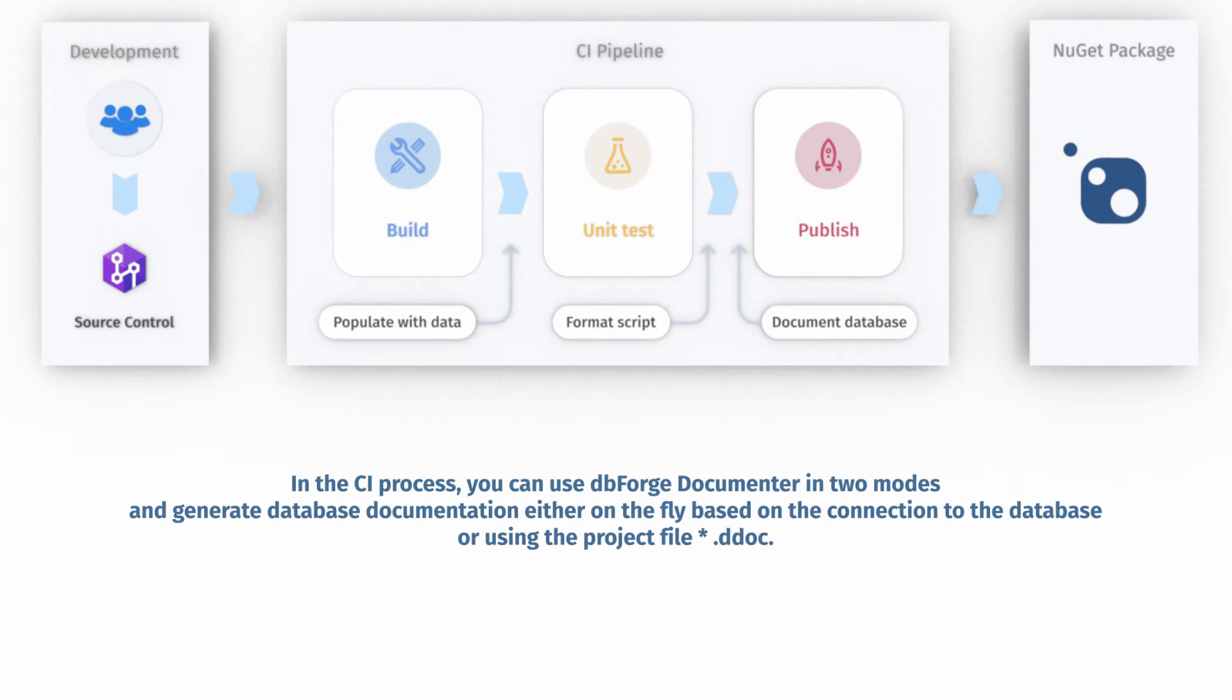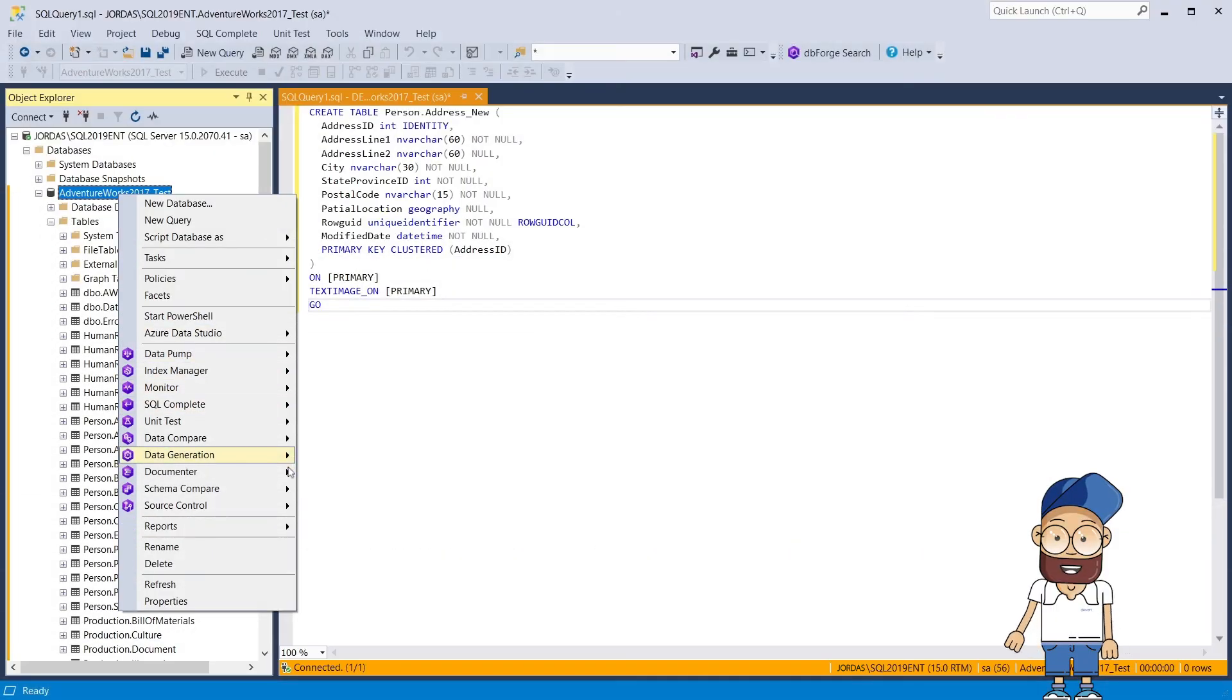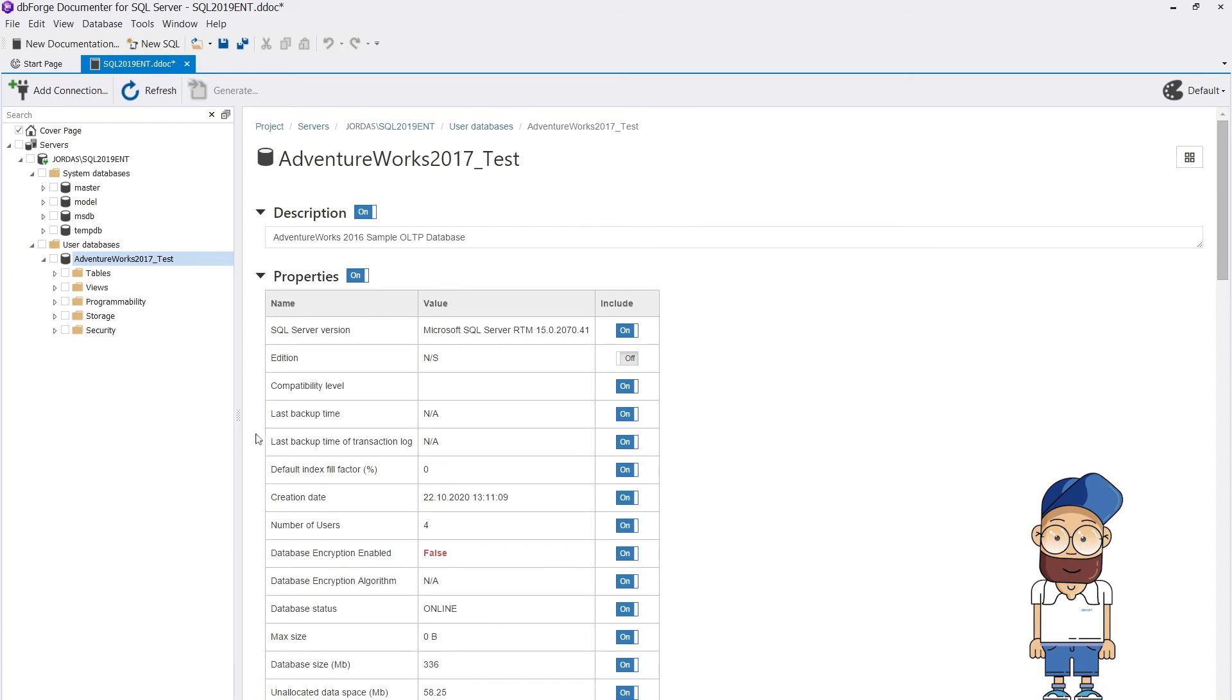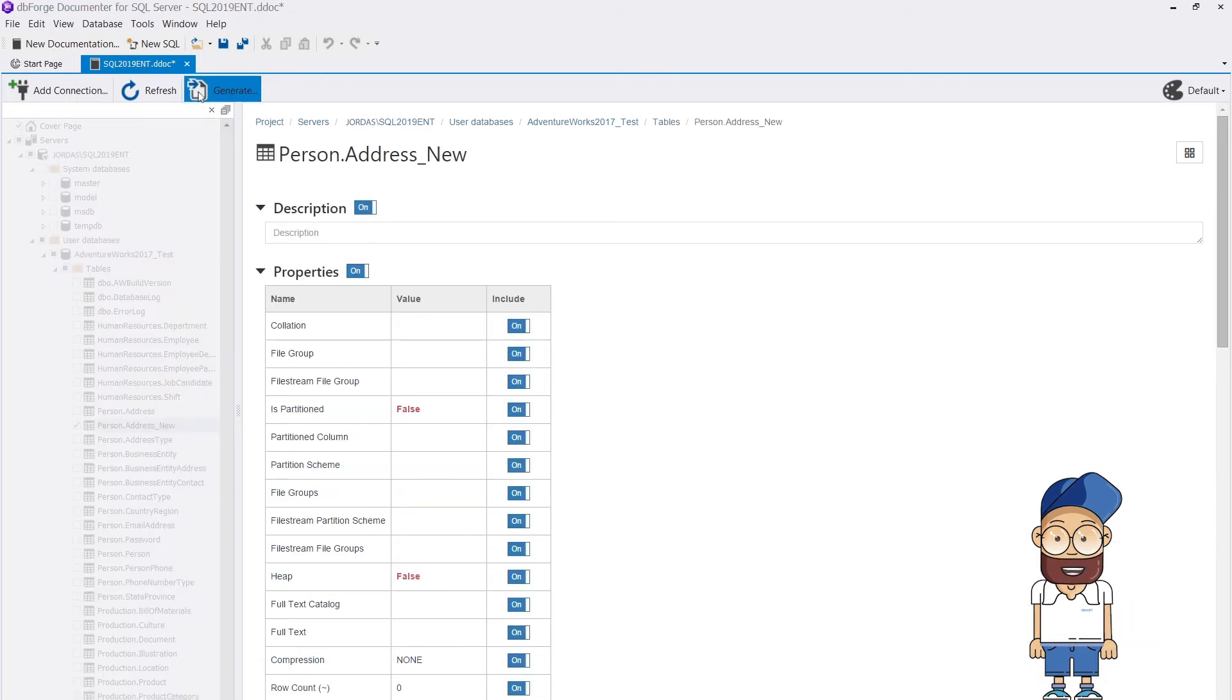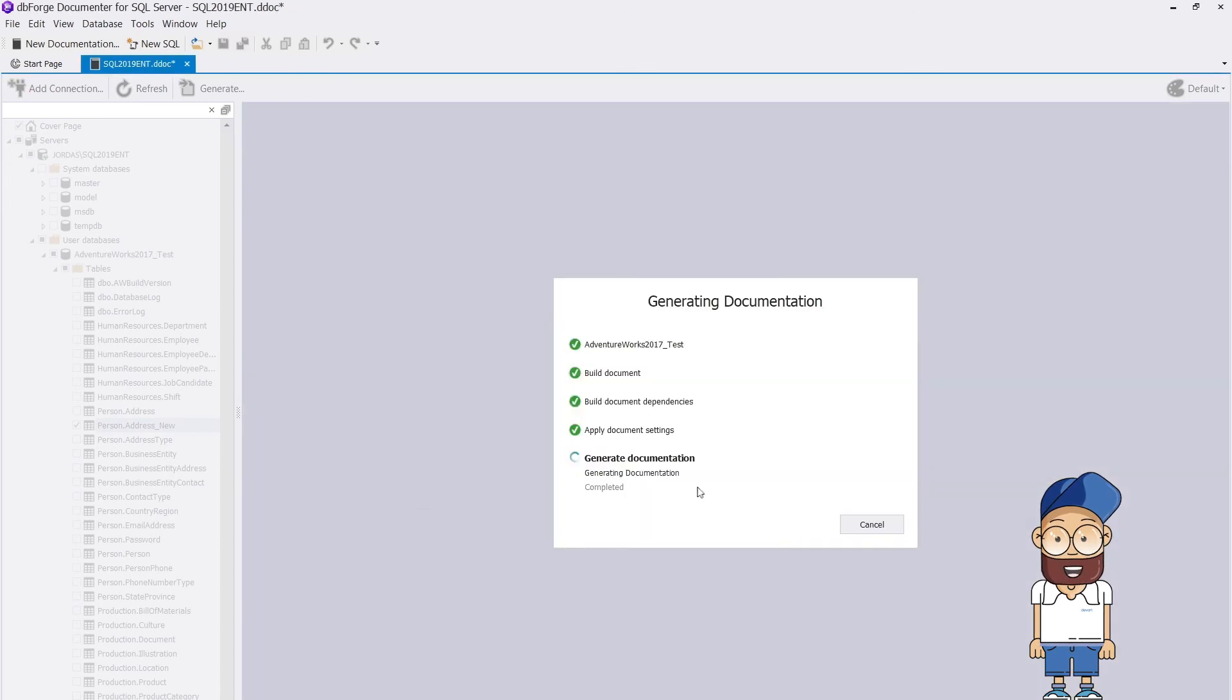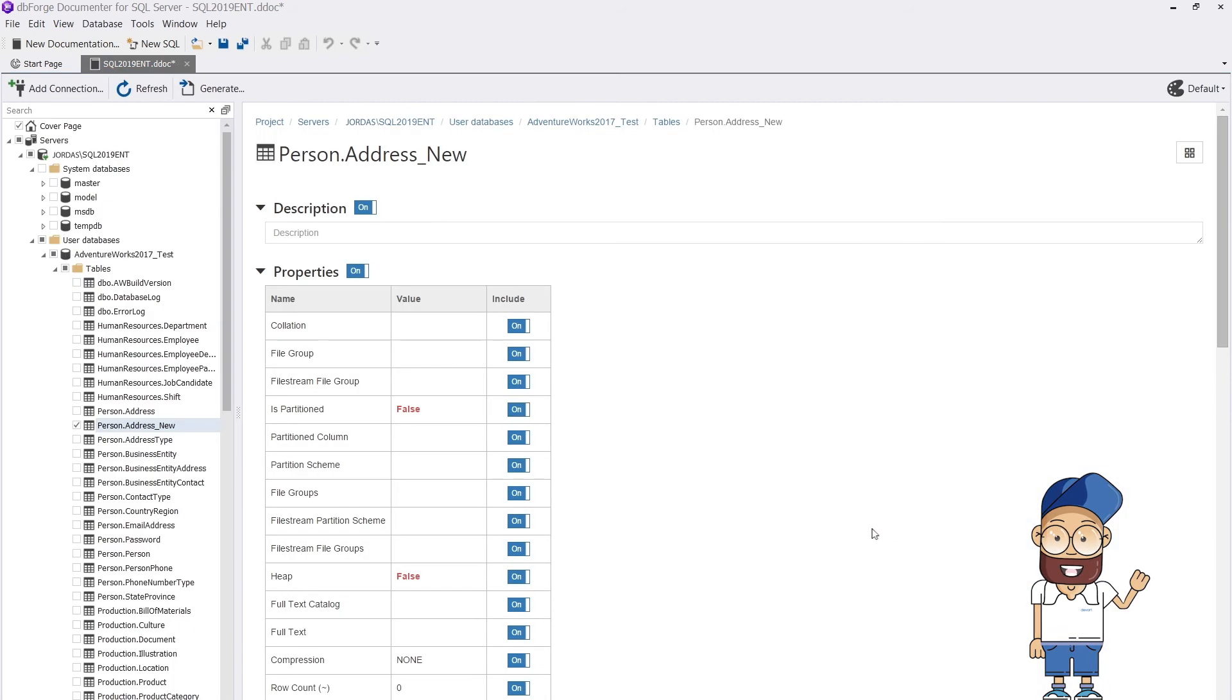Now let's consider how to create a documentation project. First, click New Documentation and select a connection. Next, in the Database Explorer, select the necessary database. Then click Generate and select the documentation generation format and specify the file path. Finally, save the didoc project.